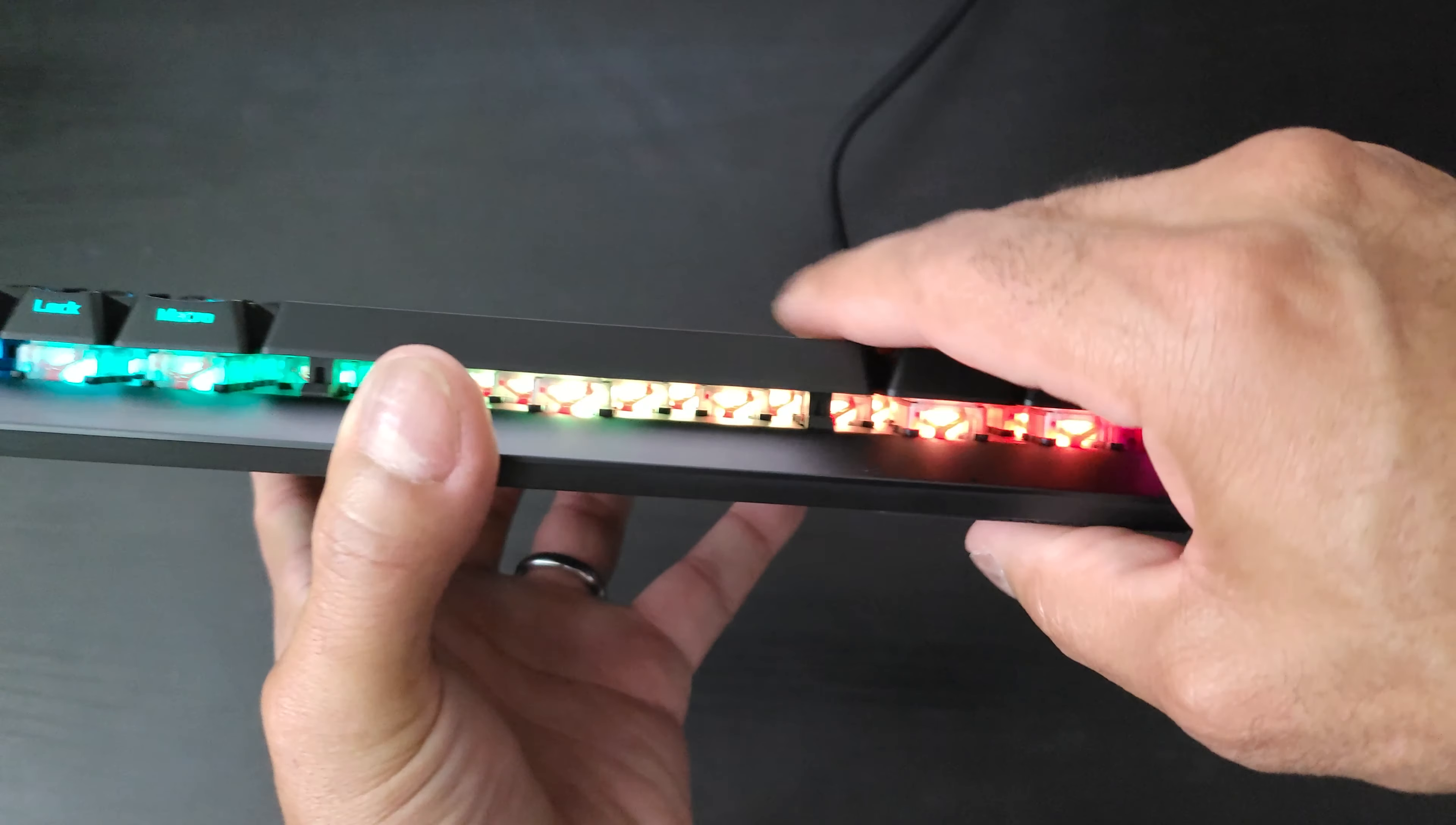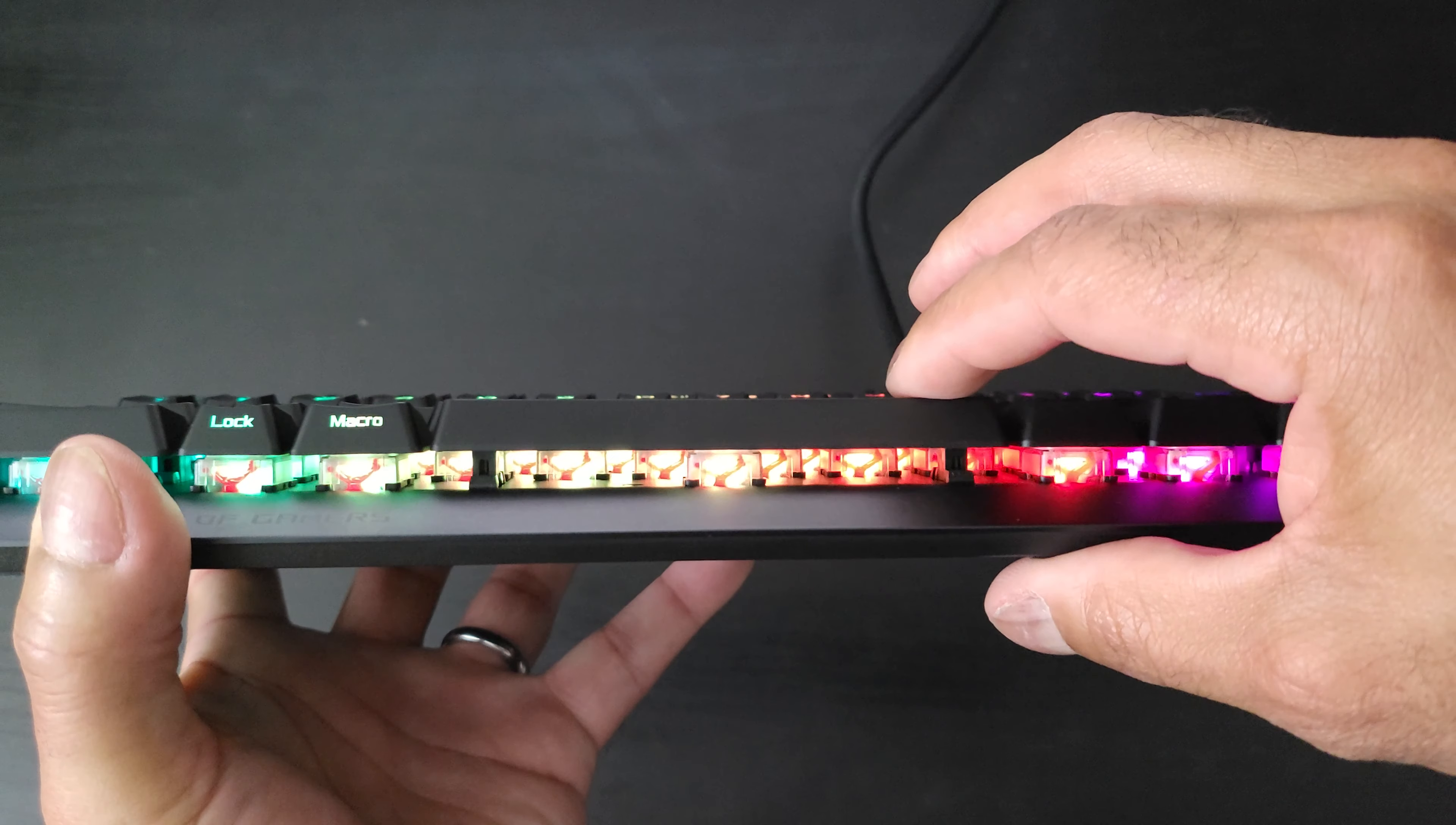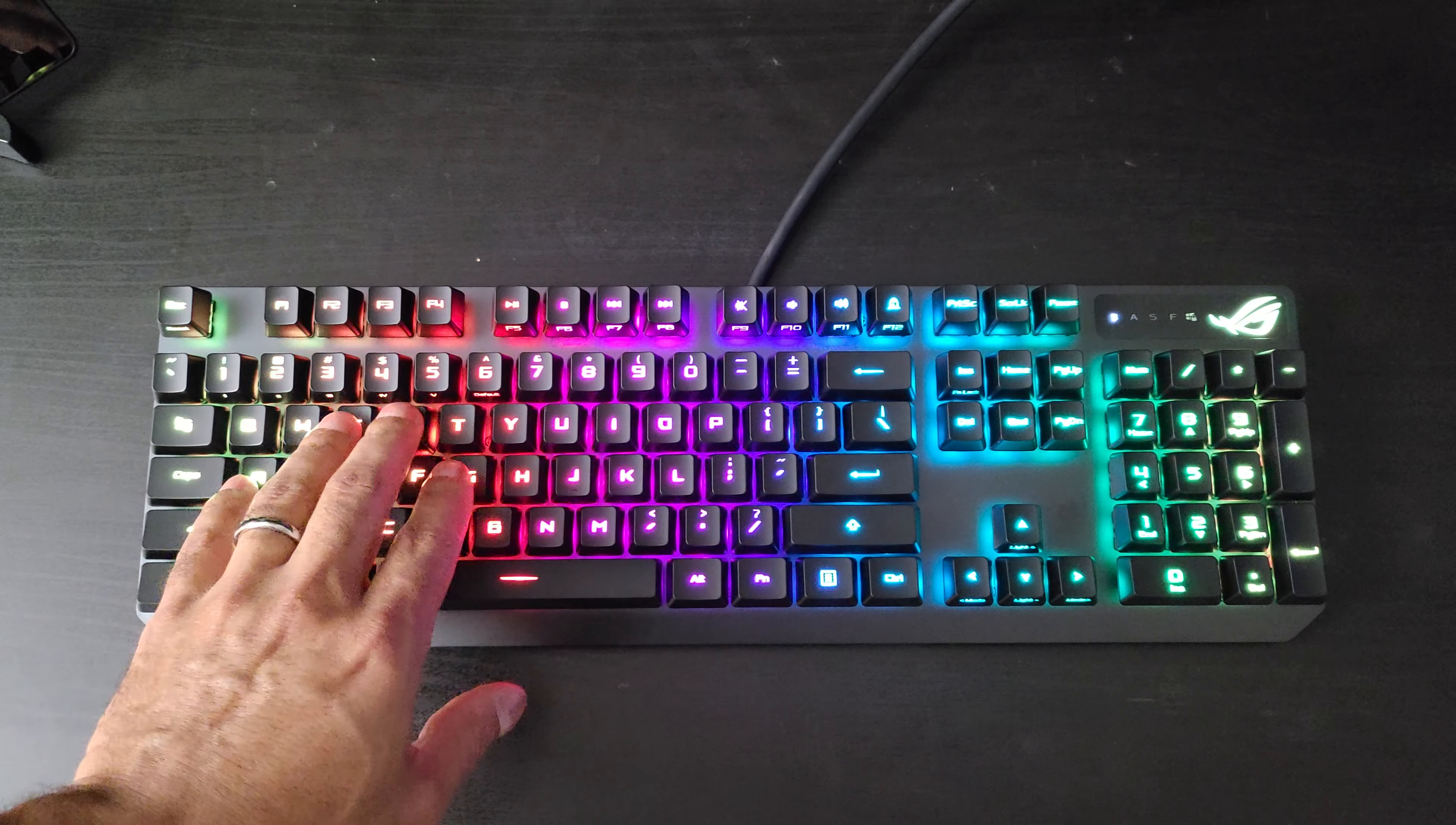And then of course we have the spacebar here, and you can kind of tell that it's going down evenly even though I'm only pressing one side. So that's a nice bit of engineering right there. I like the way this looks. This keyboard definitely has some interesting thought-out features.